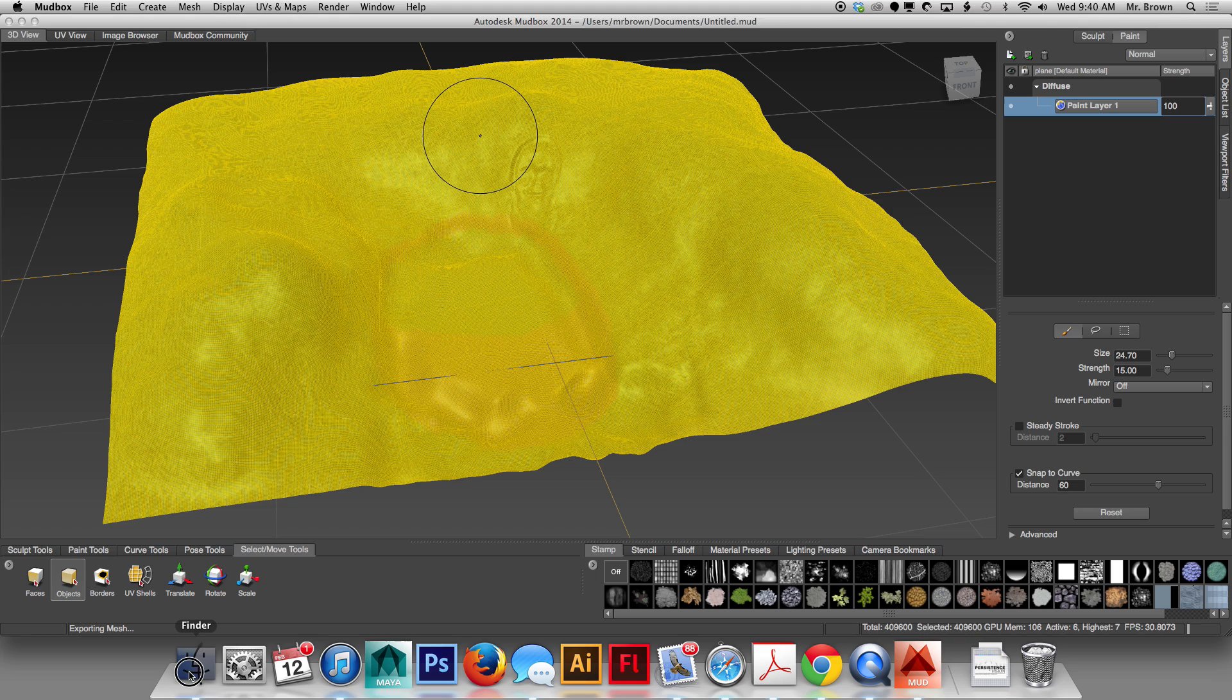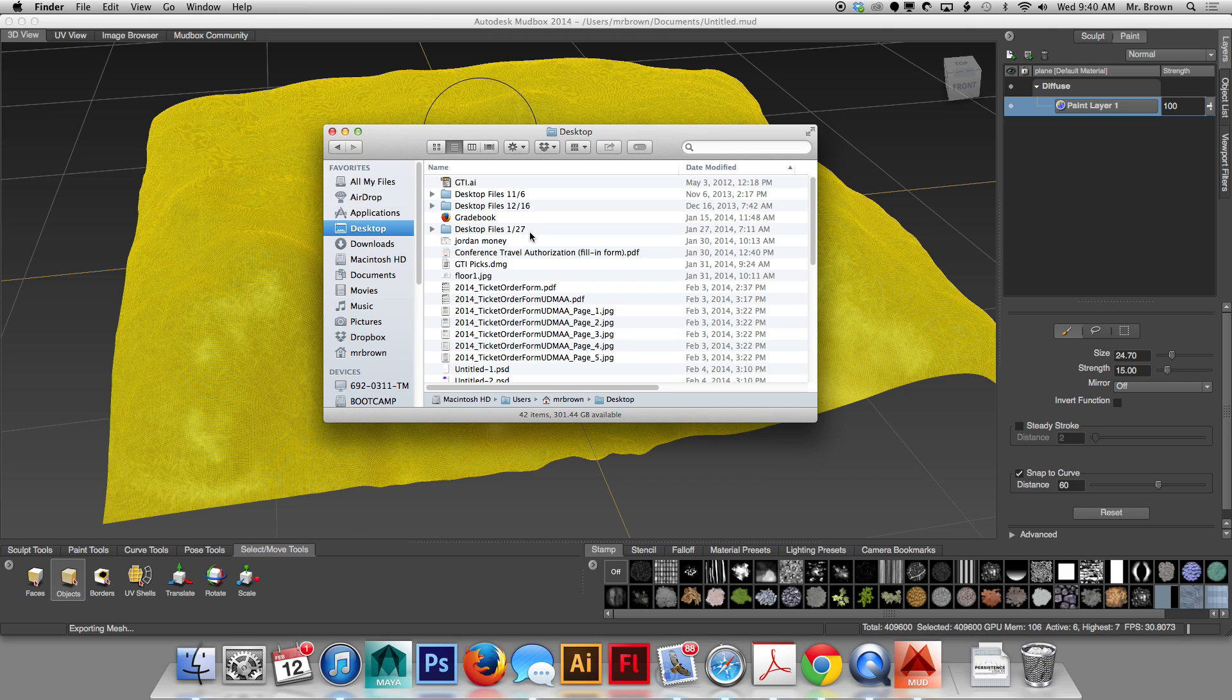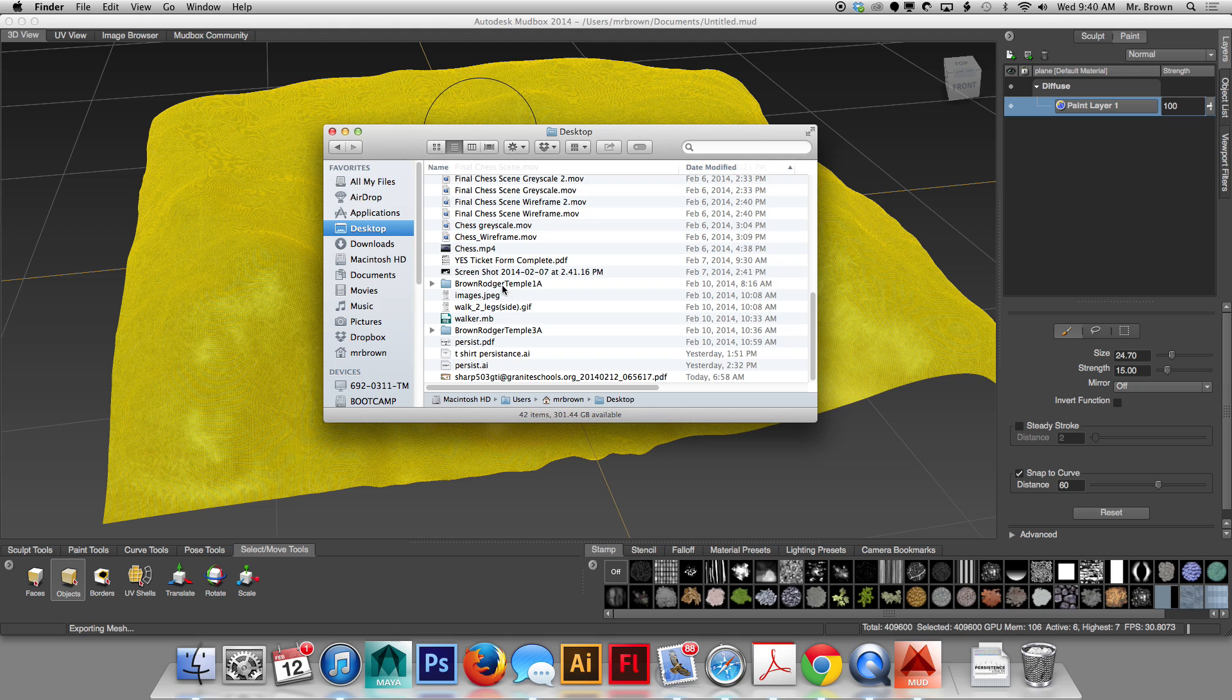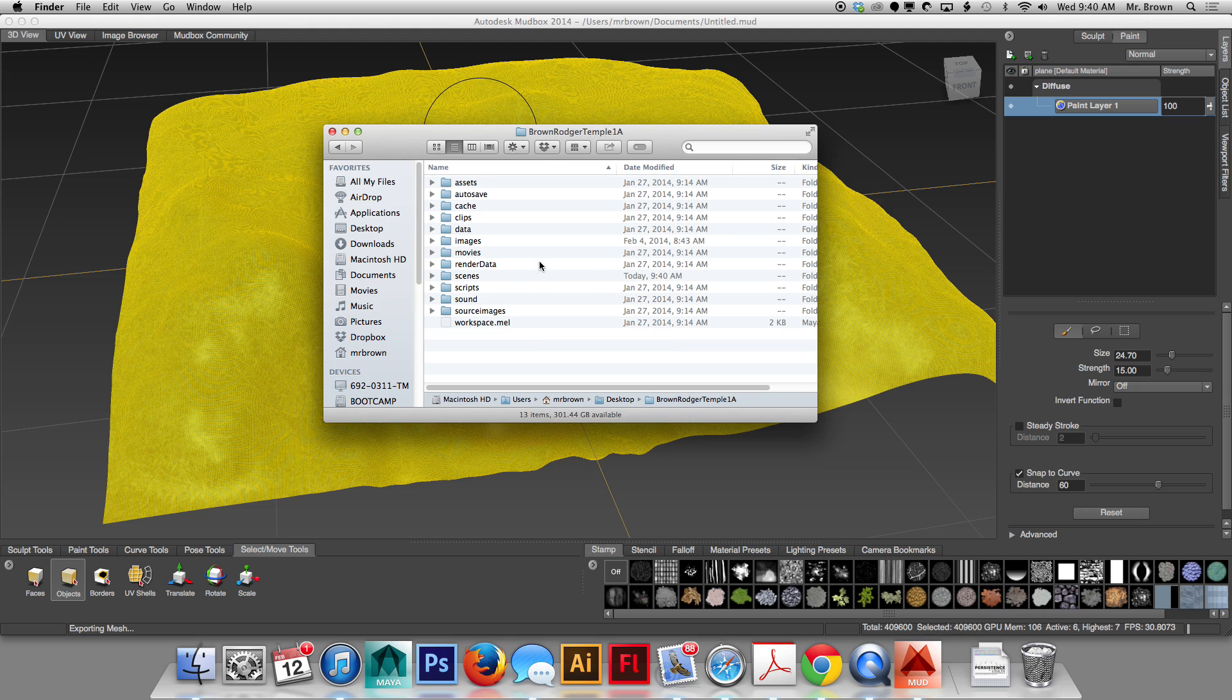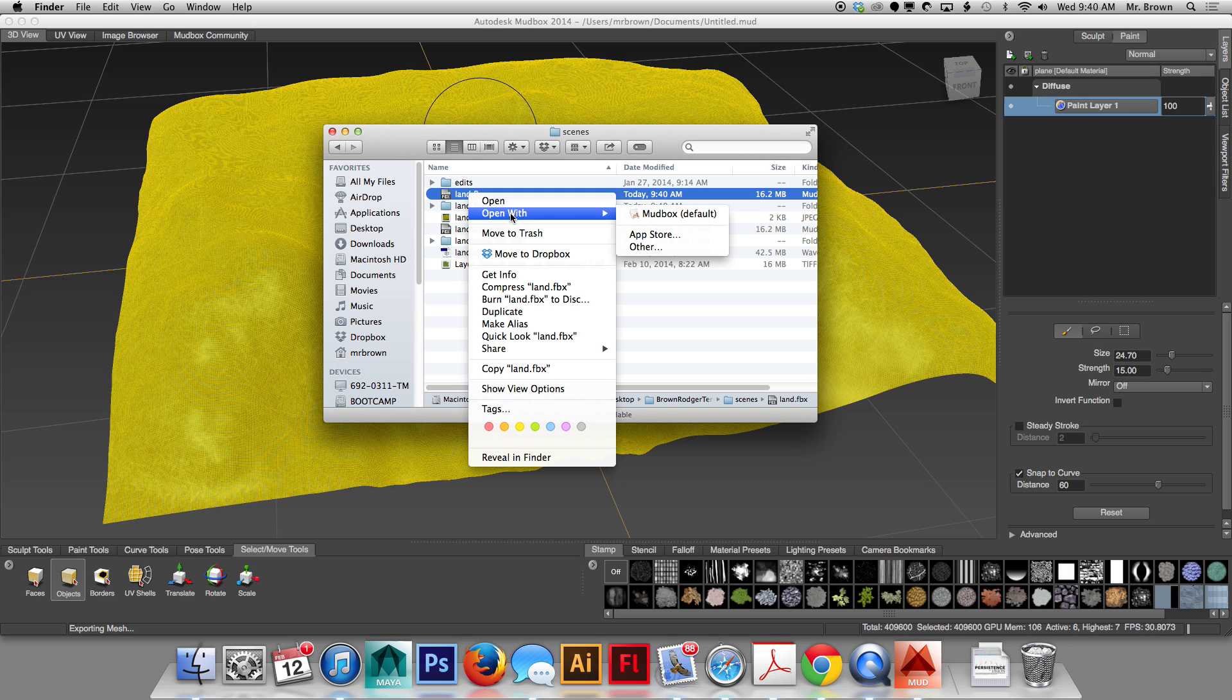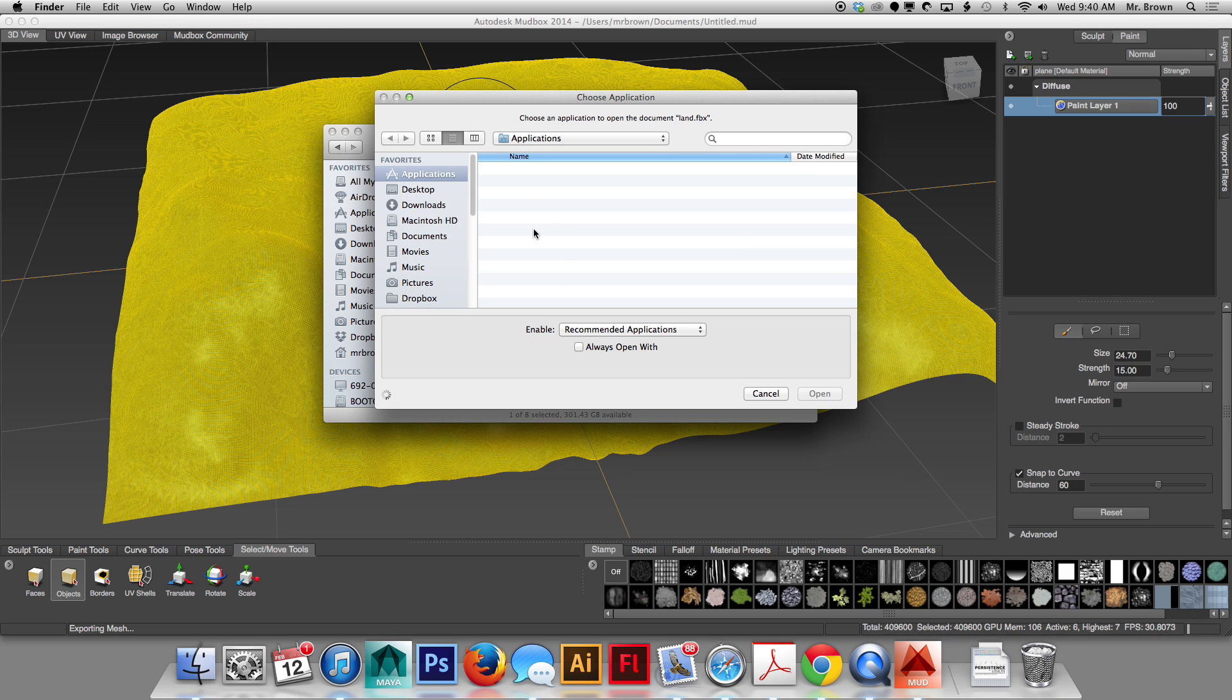When I do that, if it crashes, then you know it didn't work. If it doesn't crash, then you're good to go. Then you can simply come in to your project folder. Mine is Brown Roger Temple 1A. Go to Scenes. And it's the Land.FBX. I can either right click and hit Open With and navigate to Maya.